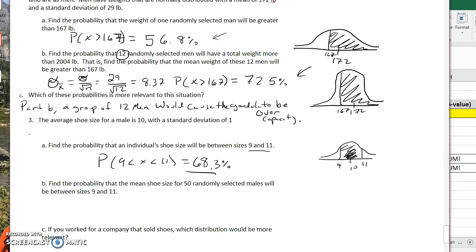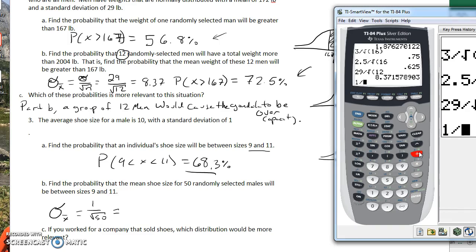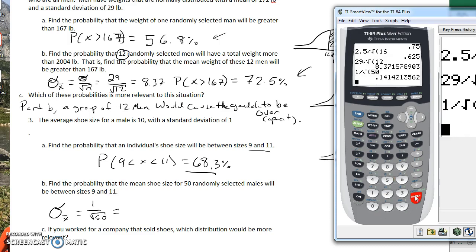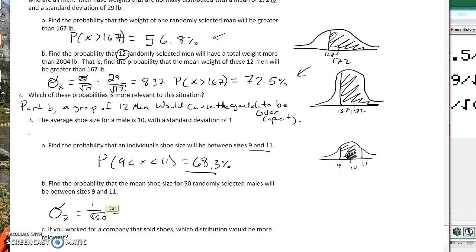Now find the probability that the mean shoe size for 50 randomly selected adults will be between 9 and 11. We take 50 guys' shoe sizes, add them up, divide by 50. We change the standard deviation: the old standard deviation was 1, divided by the square root of 50, which gives us 0.141.